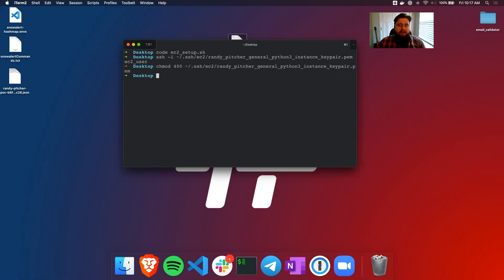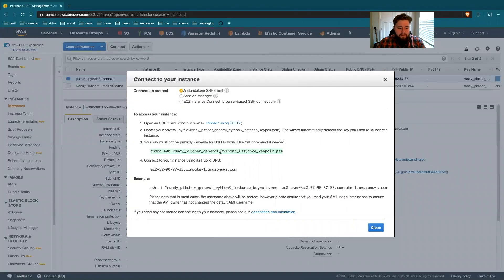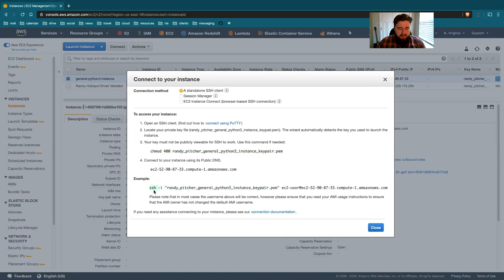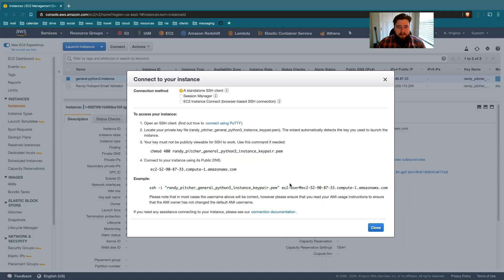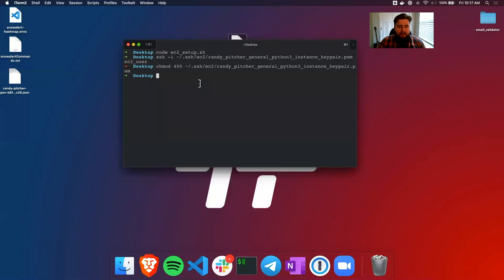So that chmod, this is giving me permission to use this as a key where default we would not be able to. And then the full command is SSH dash I pointing to the key pair. And then EC2-user is the default login username to get into this instance.